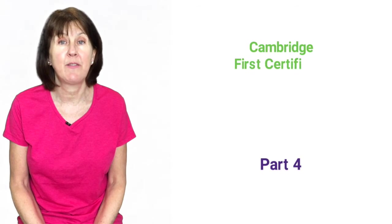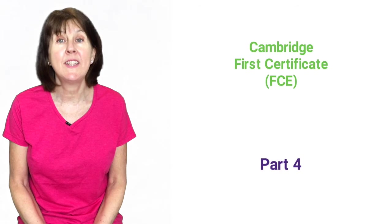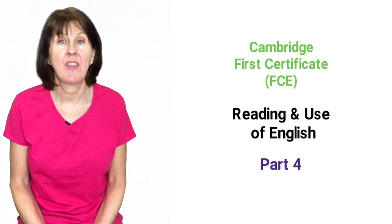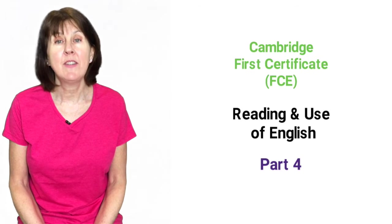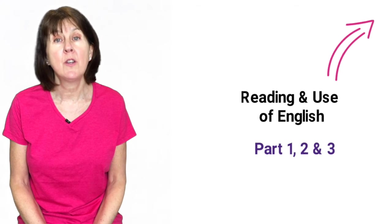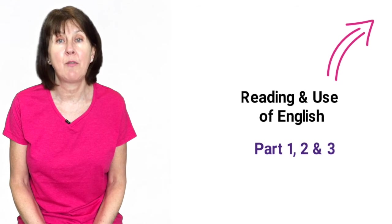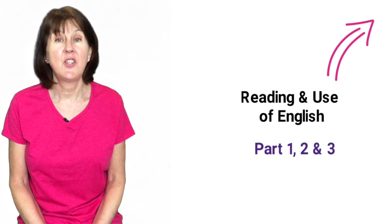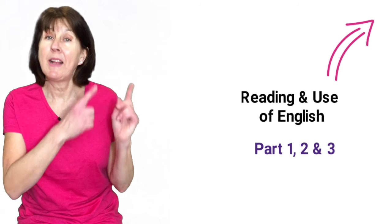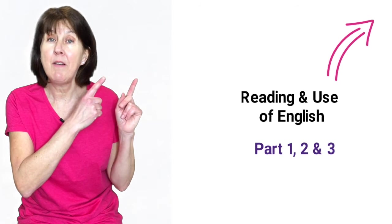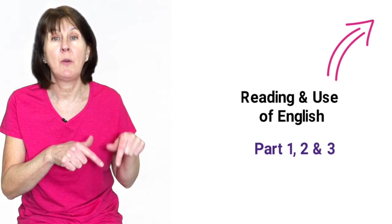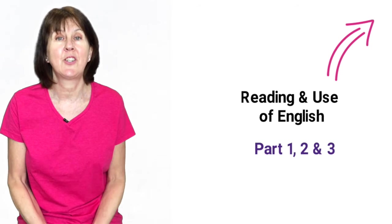Hi, in today's lesson we're going to learn how to do part 4 of the Cambridge First Certificate Reading and Use of English exam. If you haven't seen my videos on how to do parts 1, 2 and 3, I suggest you check them out first by clicking the link above, now or down below in the comments section.